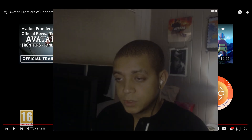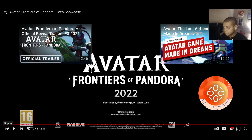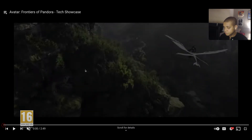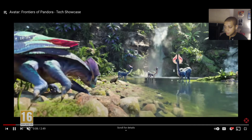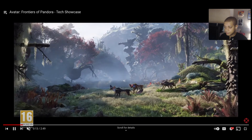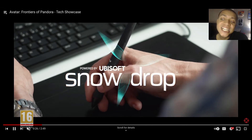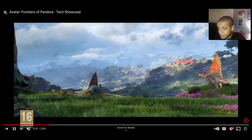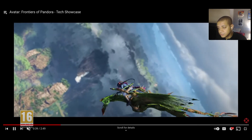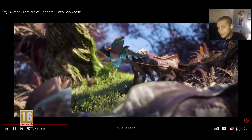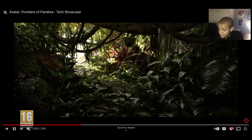Let's rewatch this one more time. Avatar: Frontiers of Pandora — the graphics look good, the details and lighting are great, and the grass looks really good. I wonder how big the map is going to be, what you're going to do in the game. The lighting looks amazing.